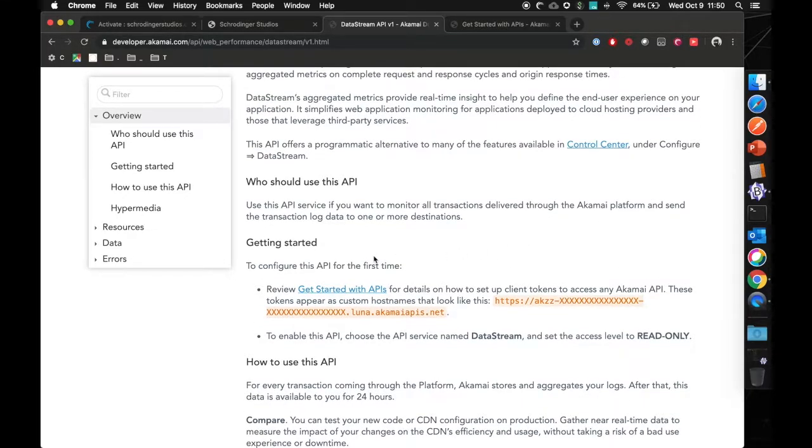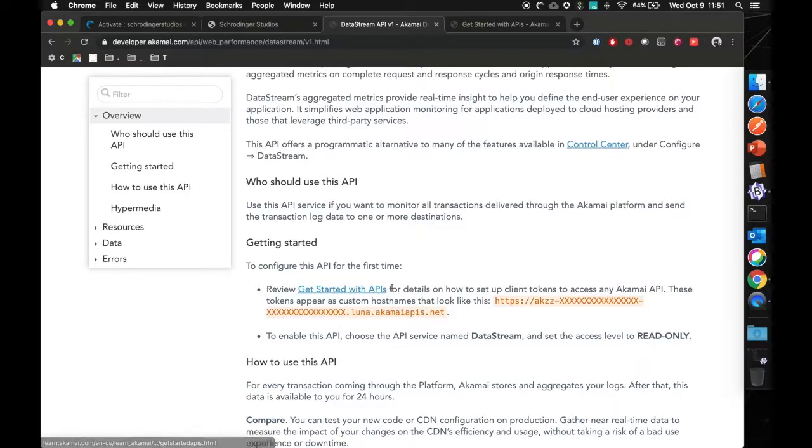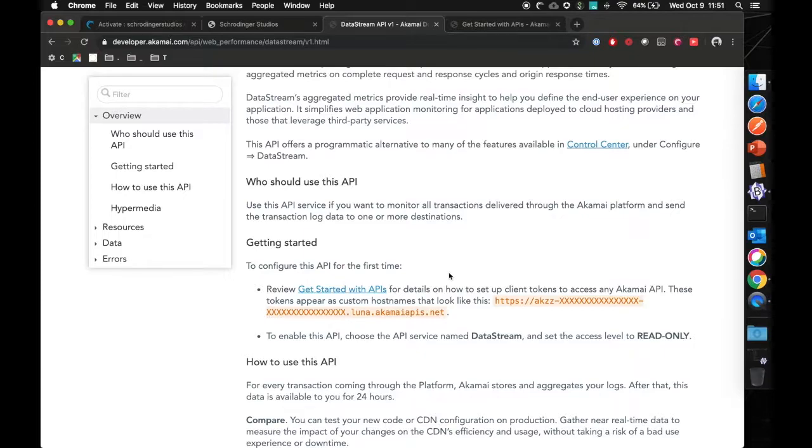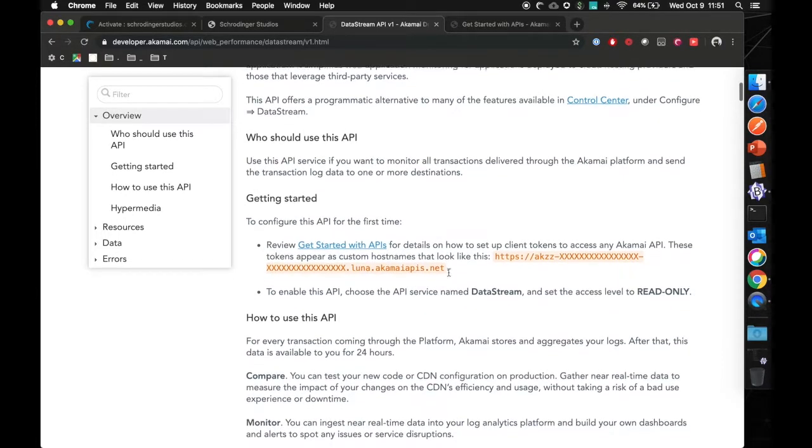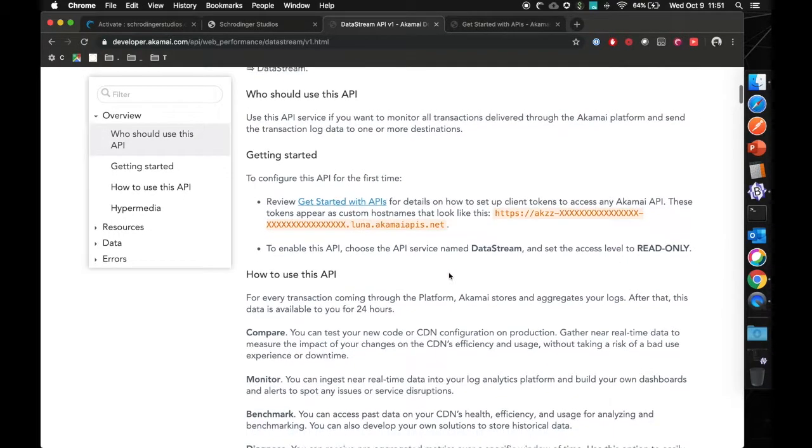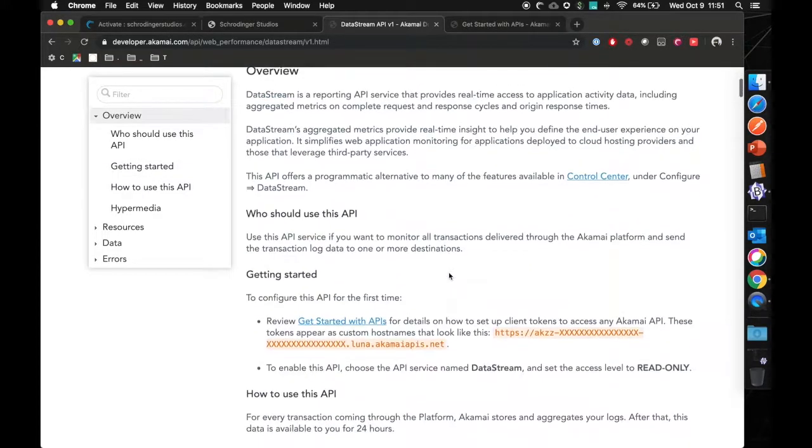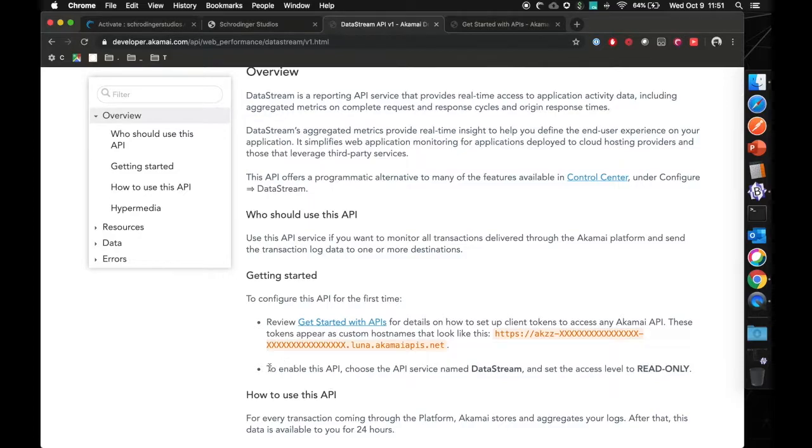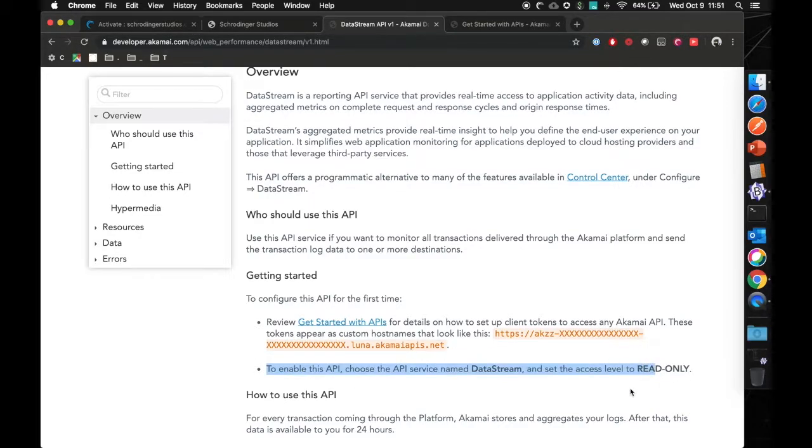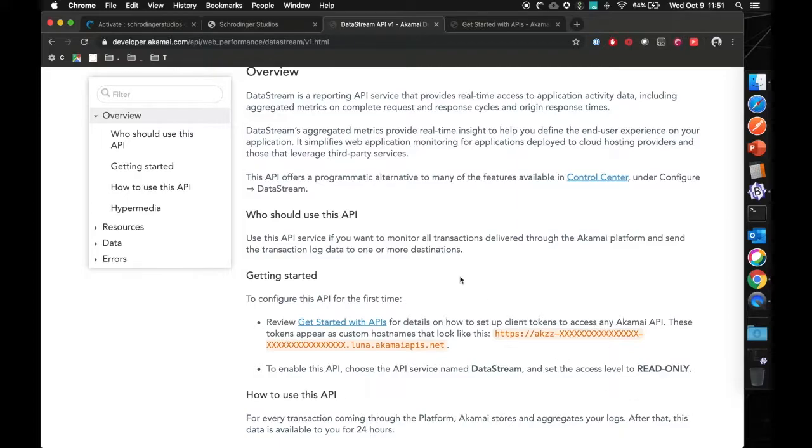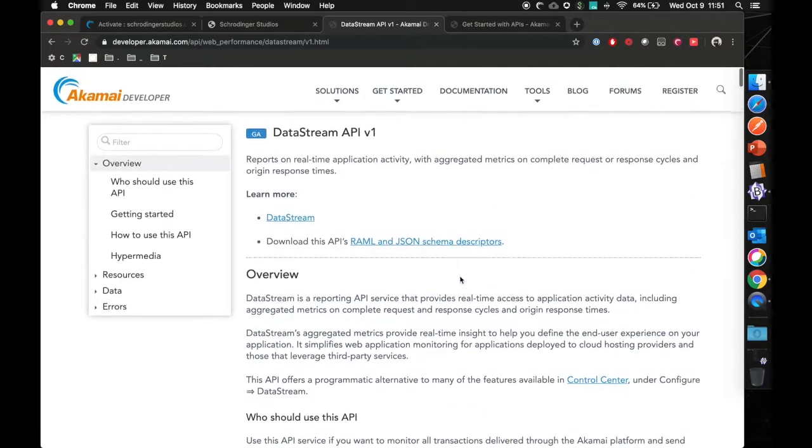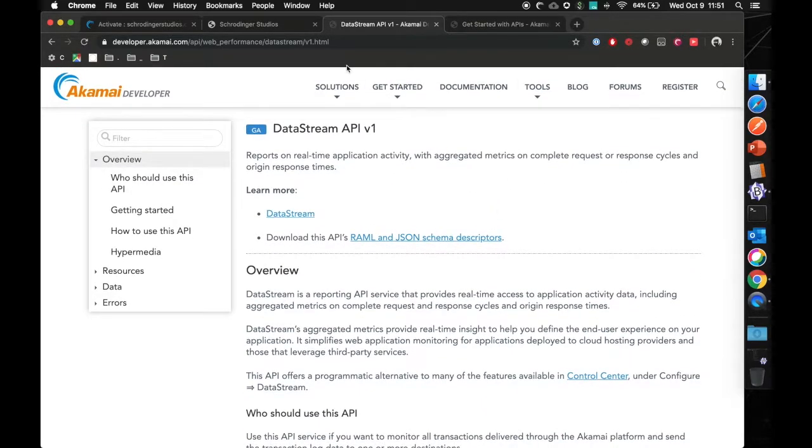We are expecting that you've already looked and reviewed at the get started with APIs and have a working API client. That said, since data stream is a new API, you still need to enable that for your data stream servers. As you can see here, to enable this API, choose the API service name data stream and set the access level to read only. So that's what we're going to be looking into next.